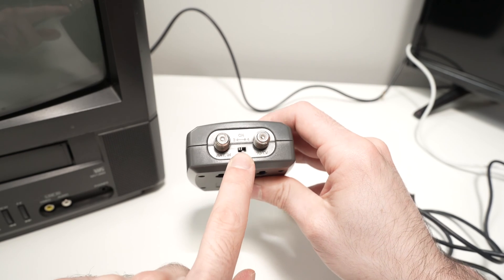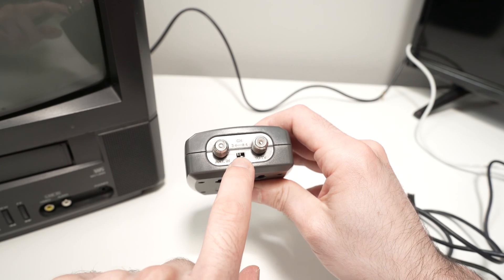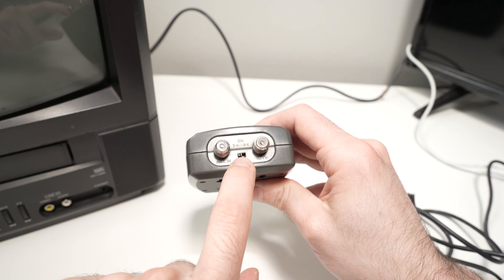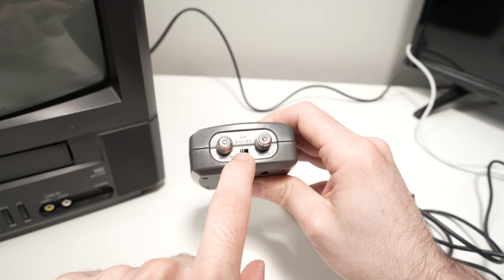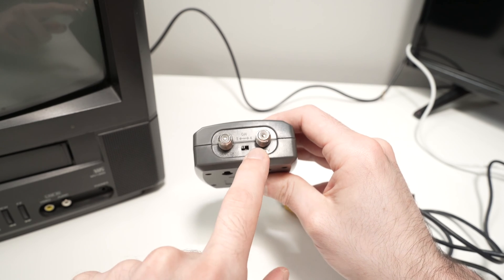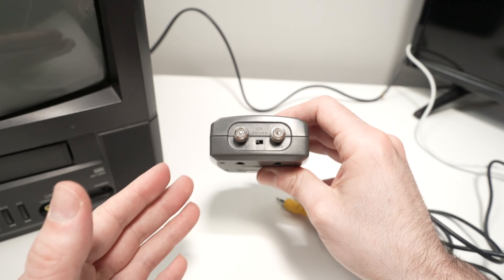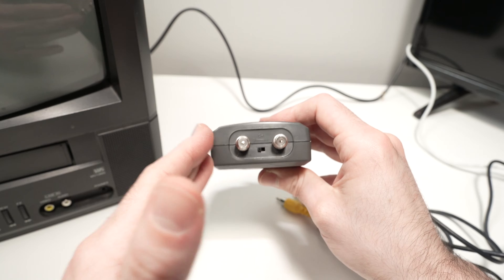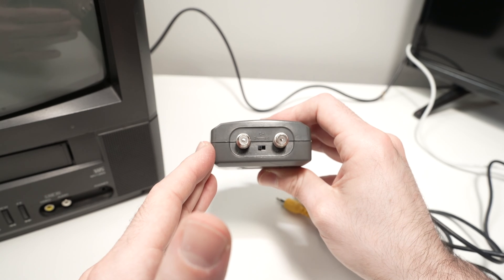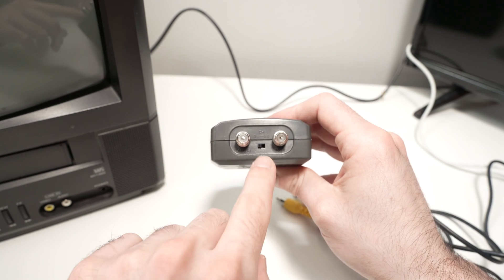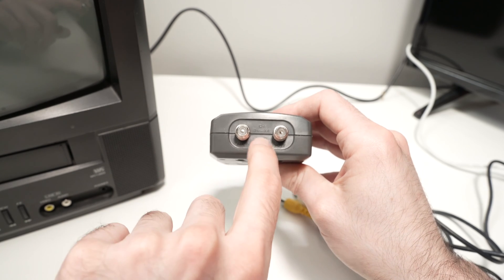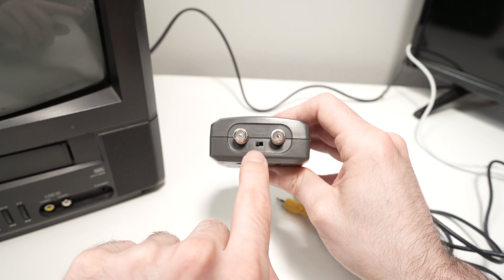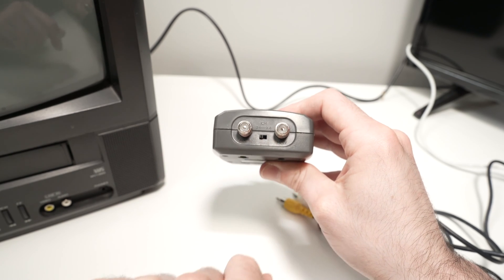Finally, we have the switch over here where you can switch between channel three or four. This determines which channel the picture will be broadcast on. I prefer channel three, so I always leave it on the left.